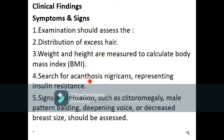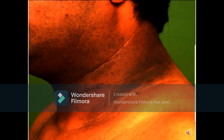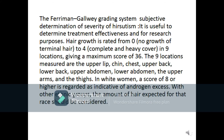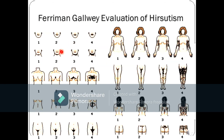Clinical findings: Examination should assess the distribution of excess hair, body mass index, and search for acanthosis nigricans, which represents insulin resistance. Signs of virilization such as clitoromegaly, male pattern balding, deepening voice, or decreased breast size should also be assessed. The Ferriman-Gallwey grading system is used to determine the severity of hirsutism. Hair growth is rated from zero (no terminal hair growth) to four (complete heavy coverage) in nine body locations, with a maximum score of 36.